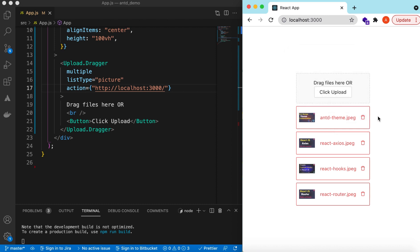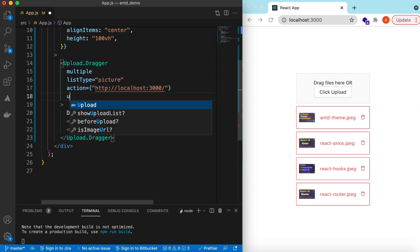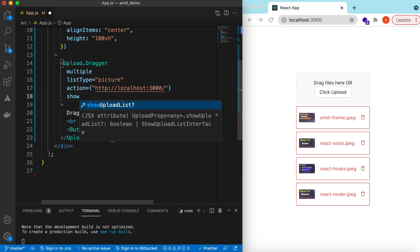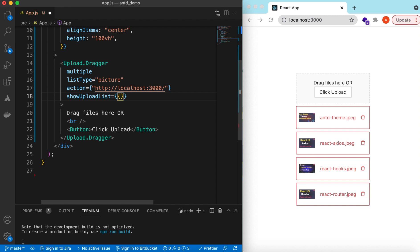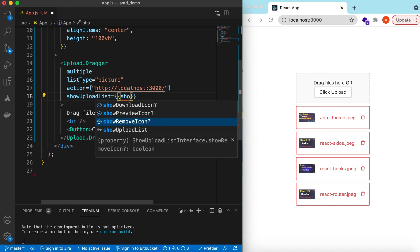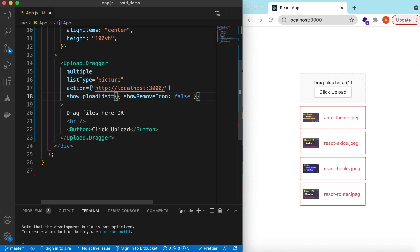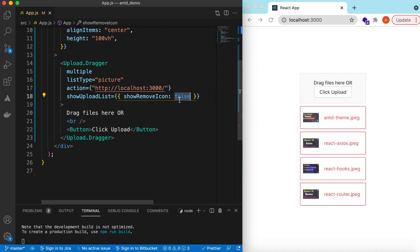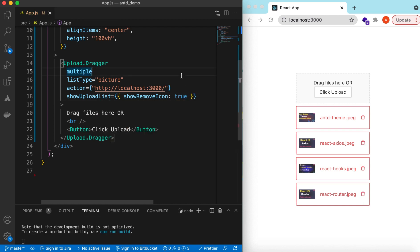We can even delete those files. If for some reason we want to hide the delete icon — suppose some users can delete and some should not be allowed — we can override `showUploadList` and set `showRemoveIcon` to false. This hides the remove icon so users cannot delete. We can set it to true or false based on our conditions.